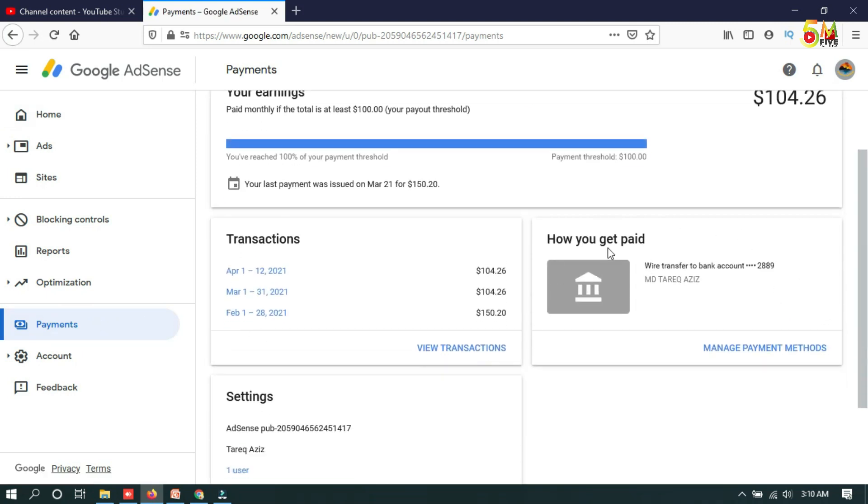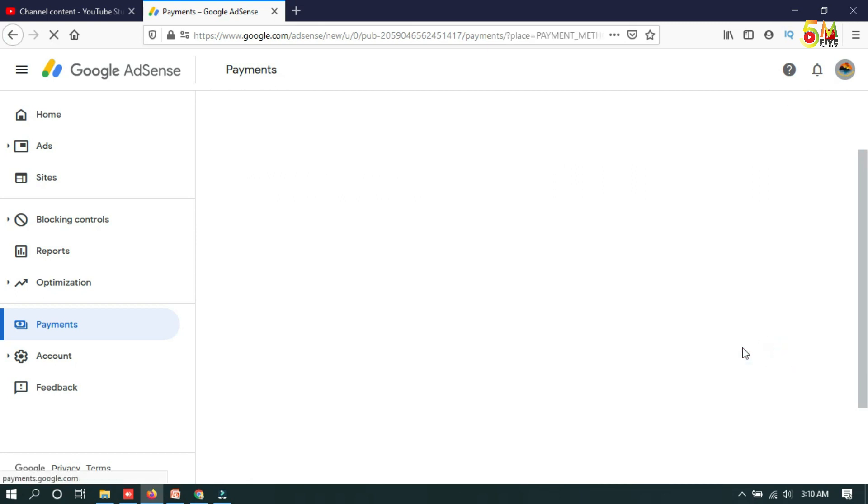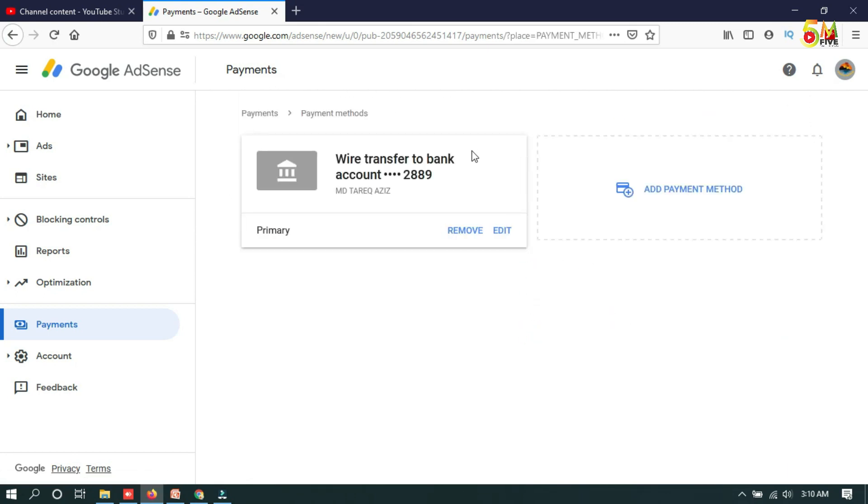From here you will see how you get paid. You have to click on payment method. I already added one of my bank accounts, so now I'll show you how to add another bank account.